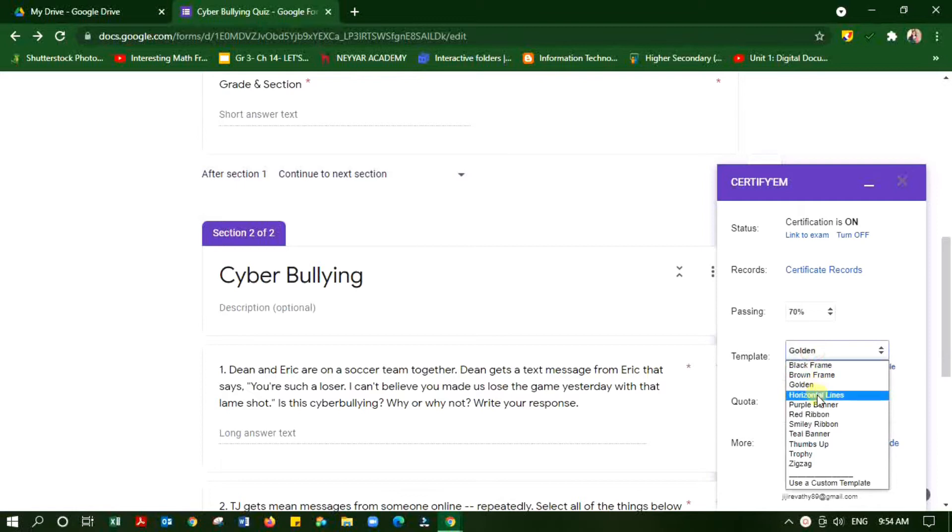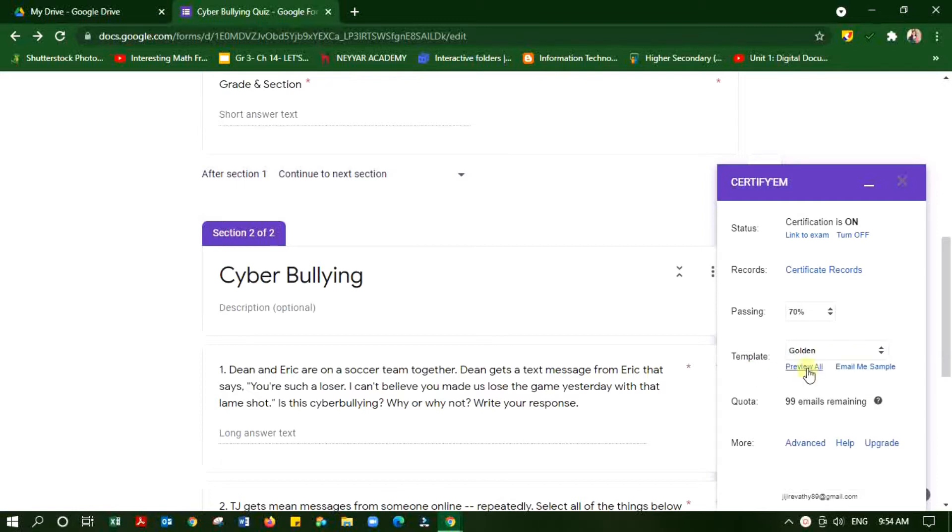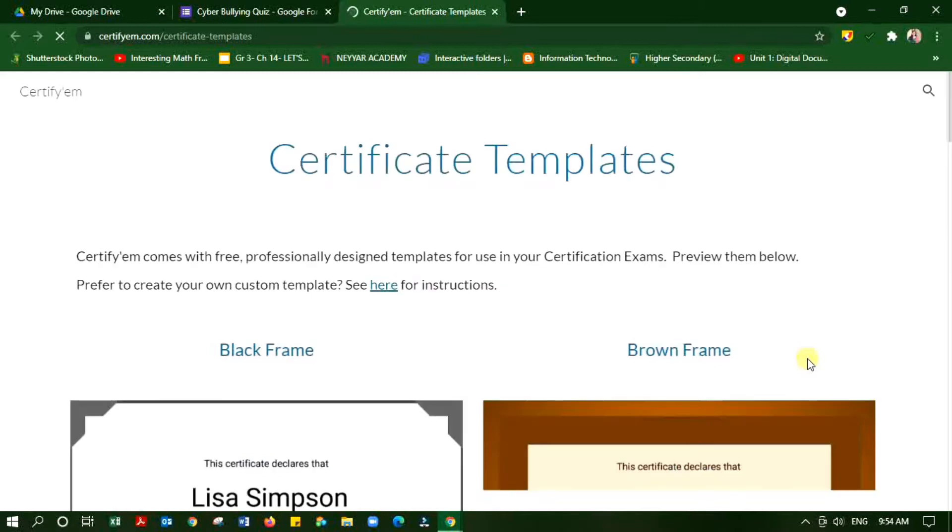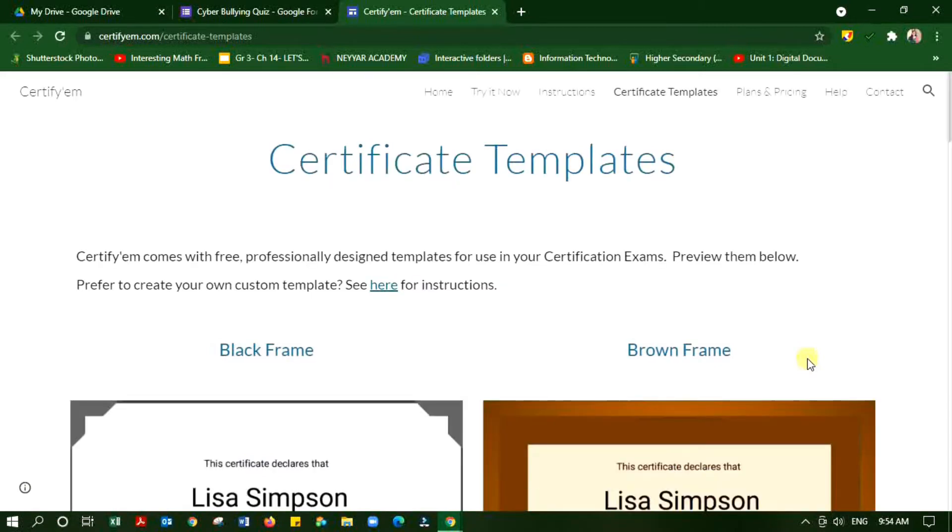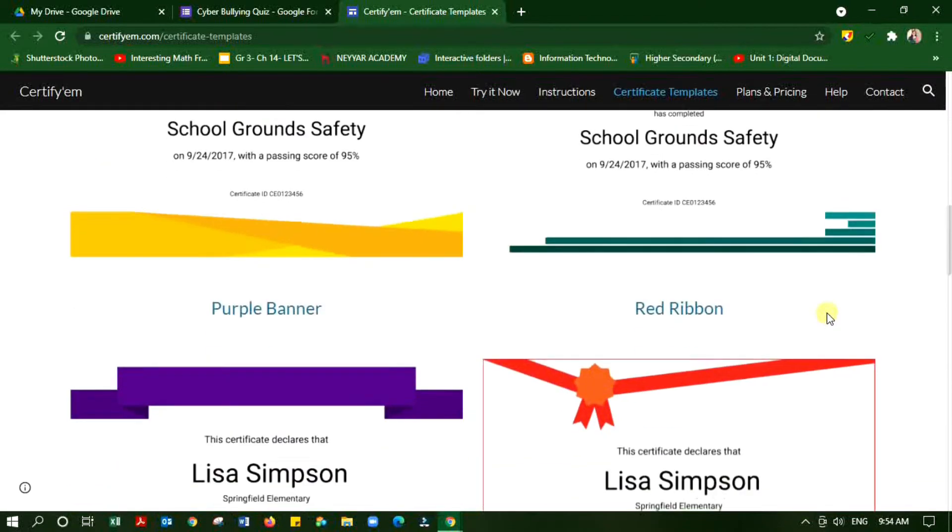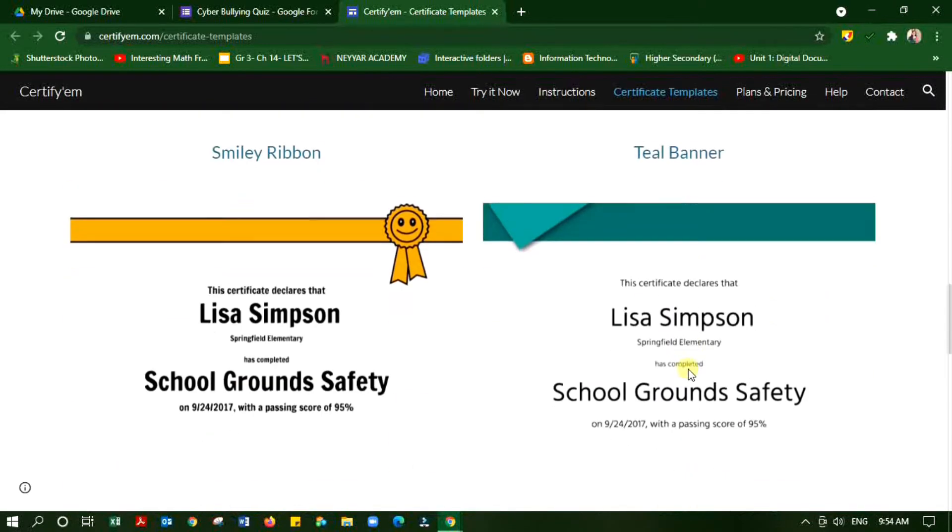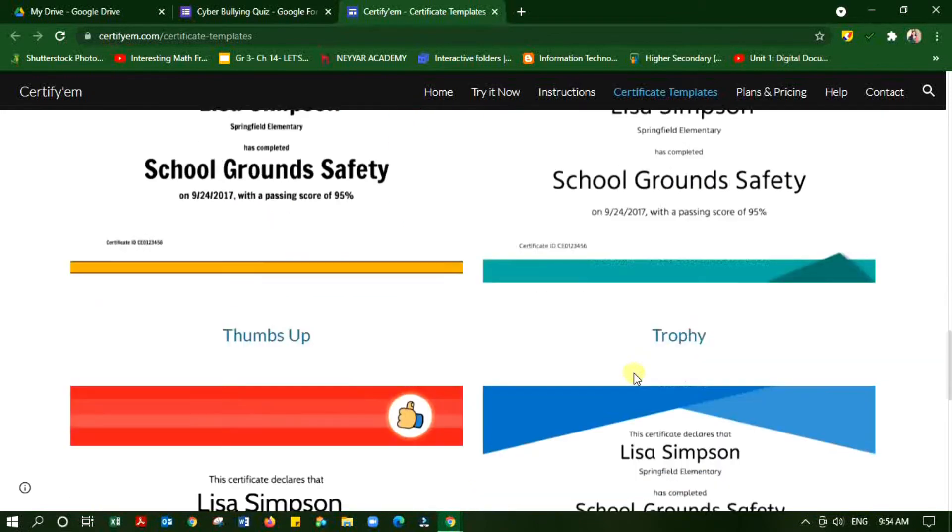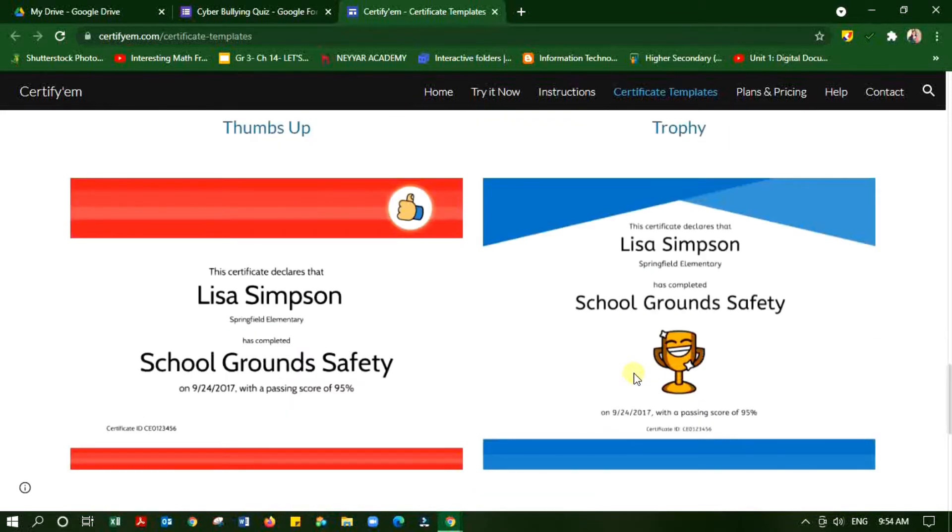Then I can choose the template. There are already predefined templates so I can browse all the things here. Just explore all the templates and choose your favorite. I am going to select this one.